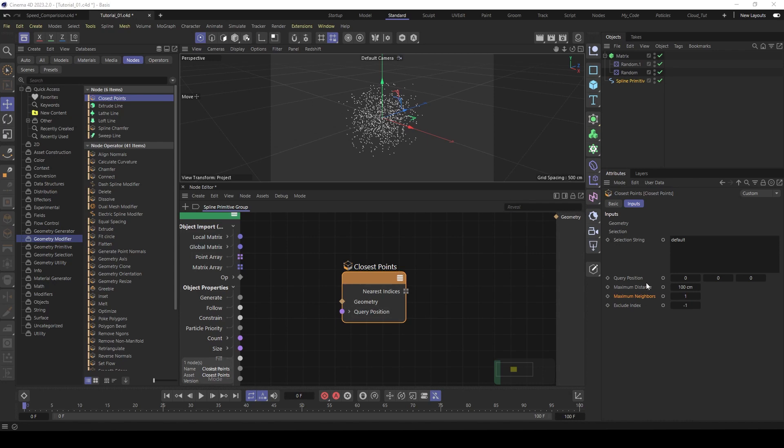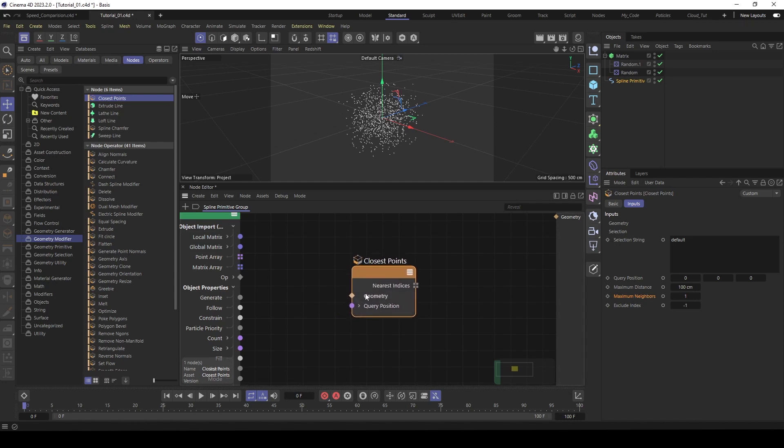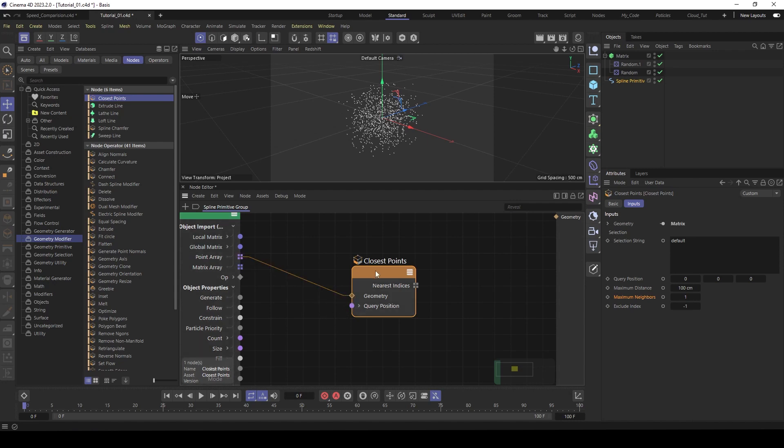So the query position is the position that searches over the rest of the geometry and searches the closest points. So here the settings, you see the maximum distance to search and the maximum neighbors to search. So you can feed in a geometry object, but you also can feed in straight point array. So feed this here into geometry.